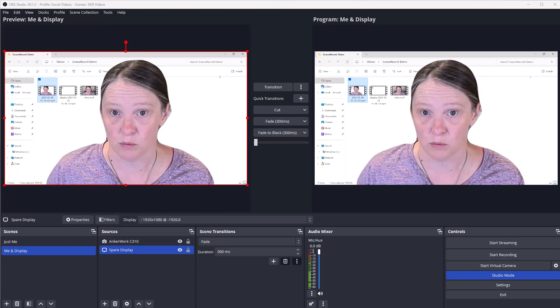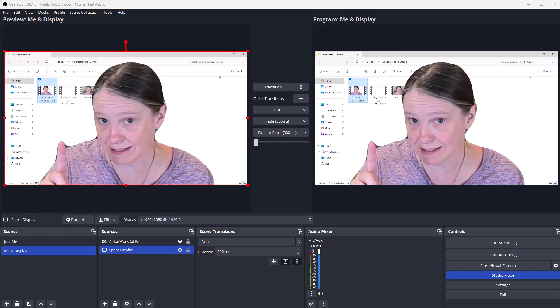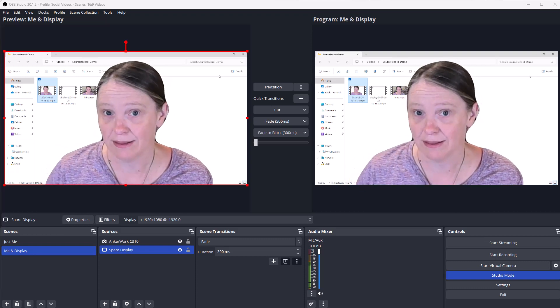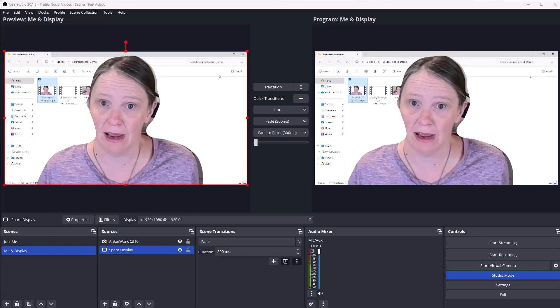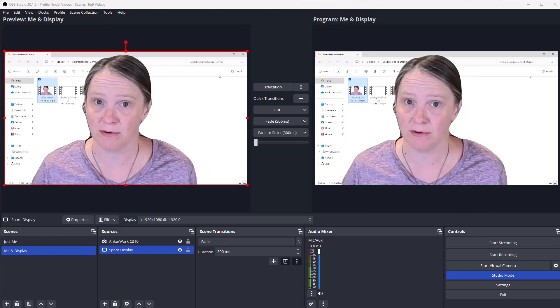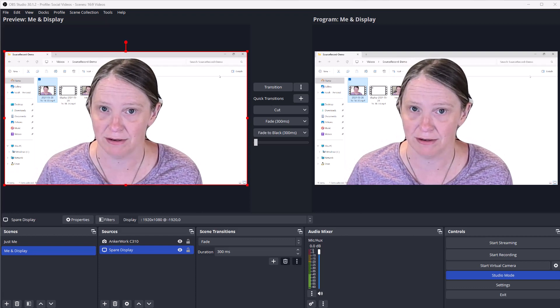So one OBS instance, the source record plugin, and now I have multiple output sources for my recording. Hope this helps you out as much as it helps me.